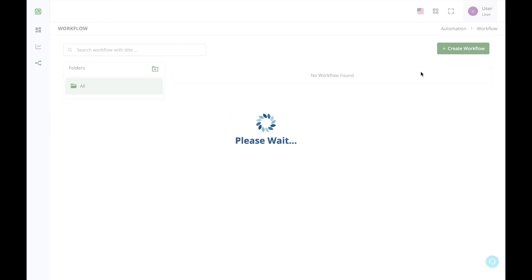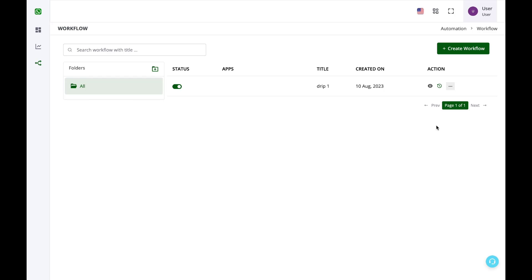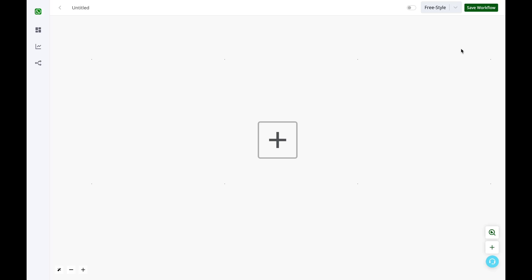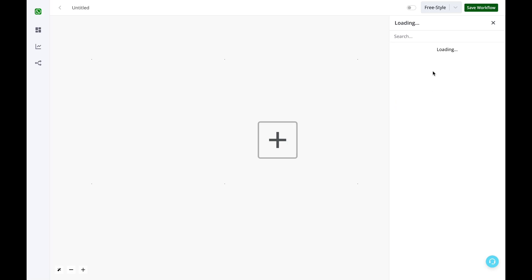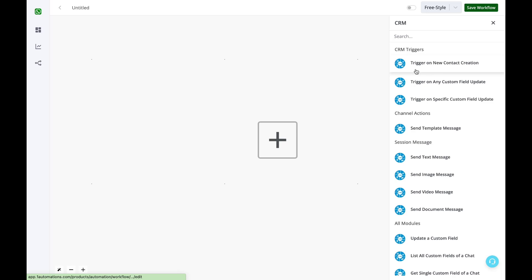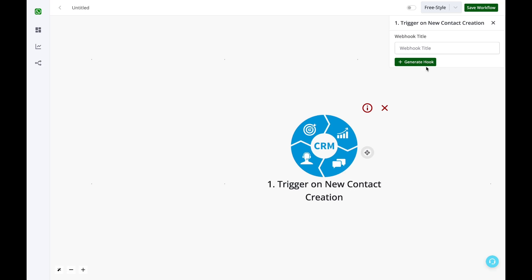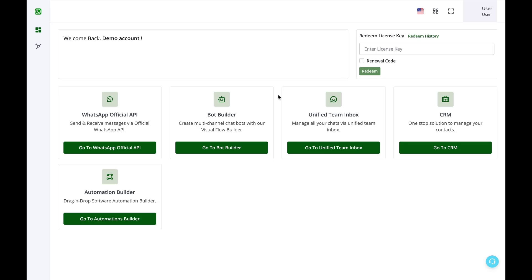You can also have multiple drip campaign automation flows for different custom fields or you can have more triggers in the CRM. If you want to start a drip series whenever a new contact is created in the CRM, this also applies when you have imported your contacts via CSV or you receive any incoming message to your WhatsApp number. So you can have a drip series even for this. You just have to change the trigger. And then the remaining logic will remain the same. Thank you.